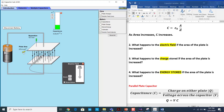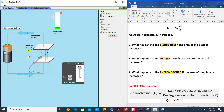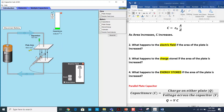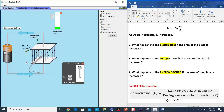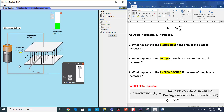Now I'm going to change the area — keep an eye on this value. If I change the area, the electric field does not change. Although you see more field lines here, the electric field value is not changing.